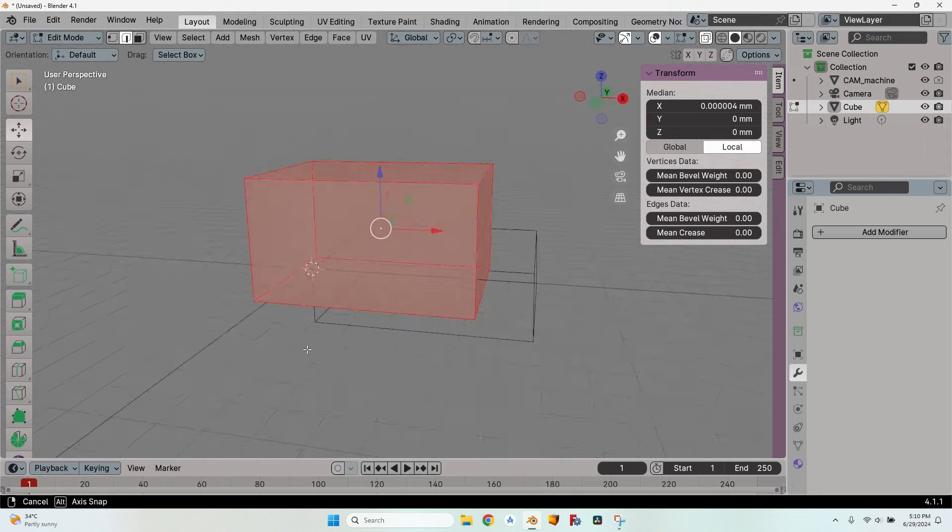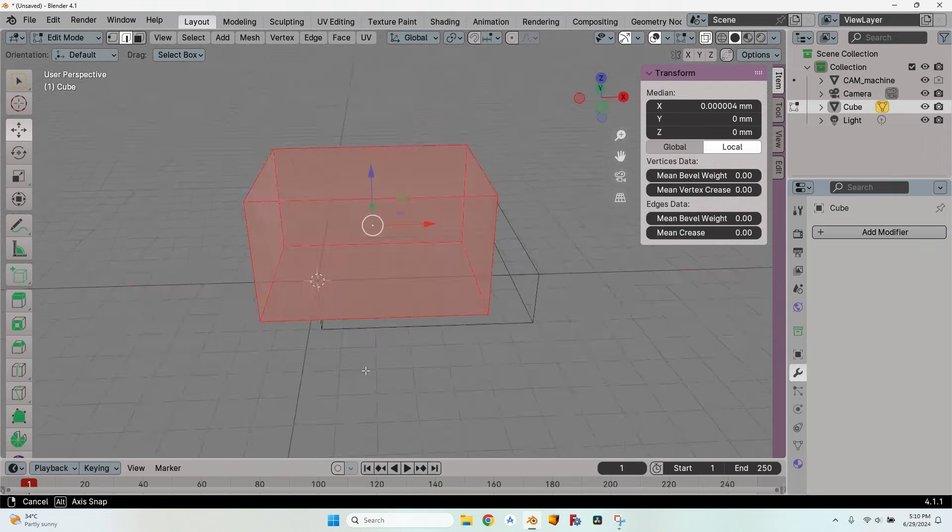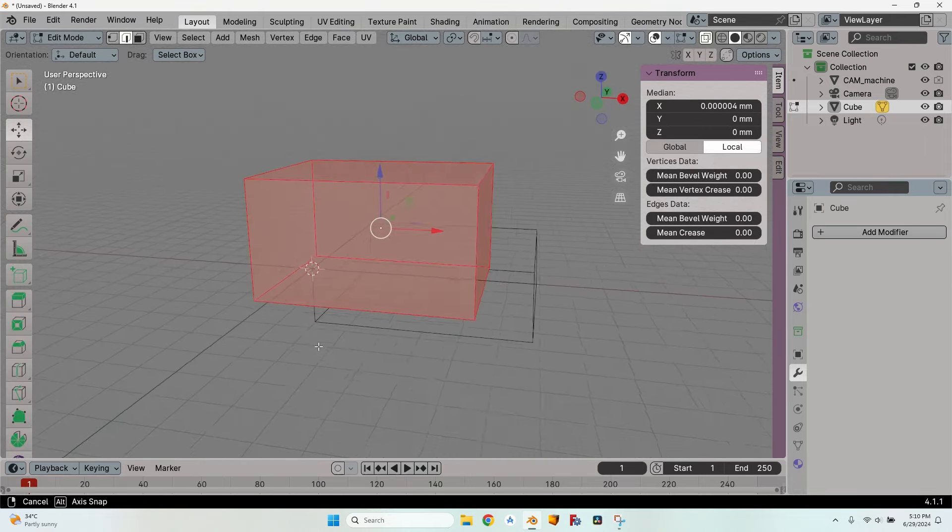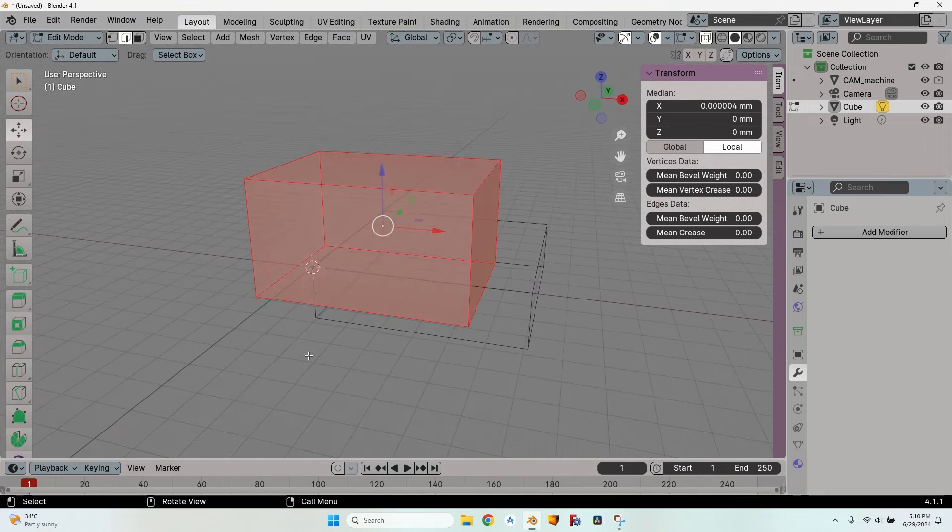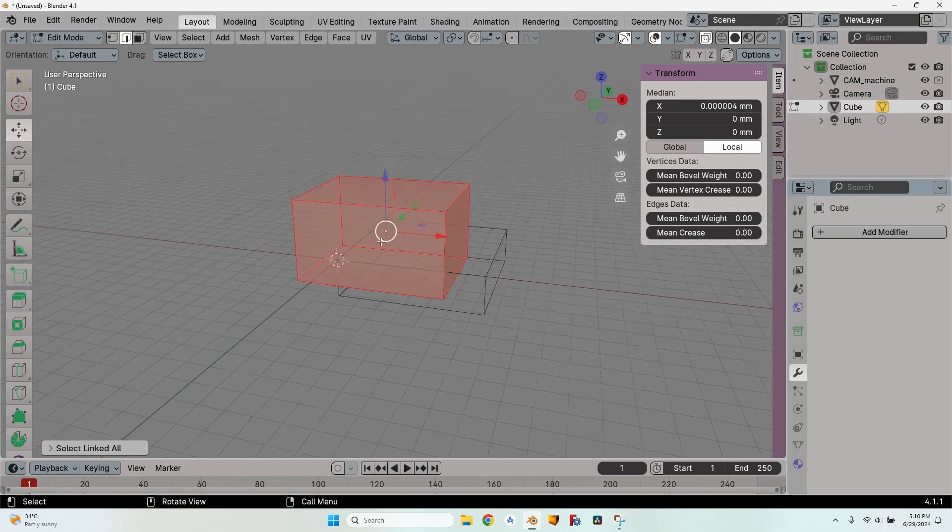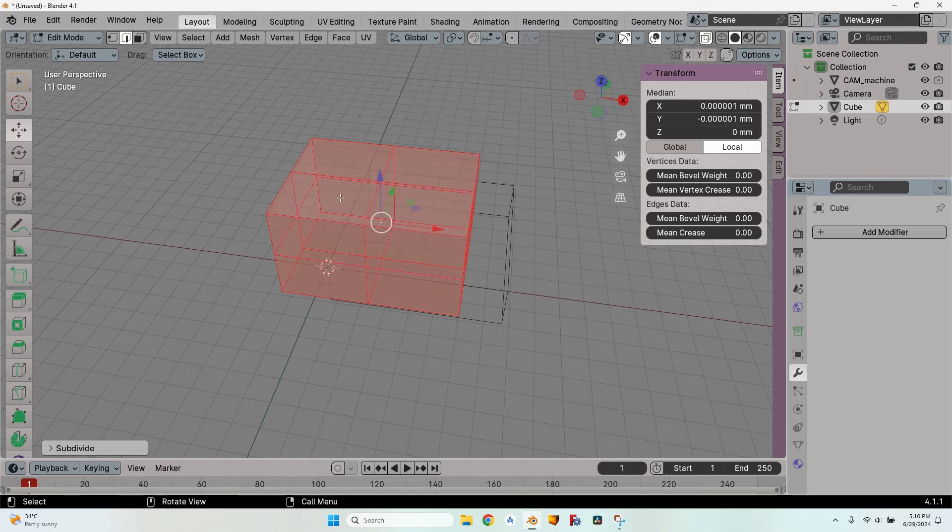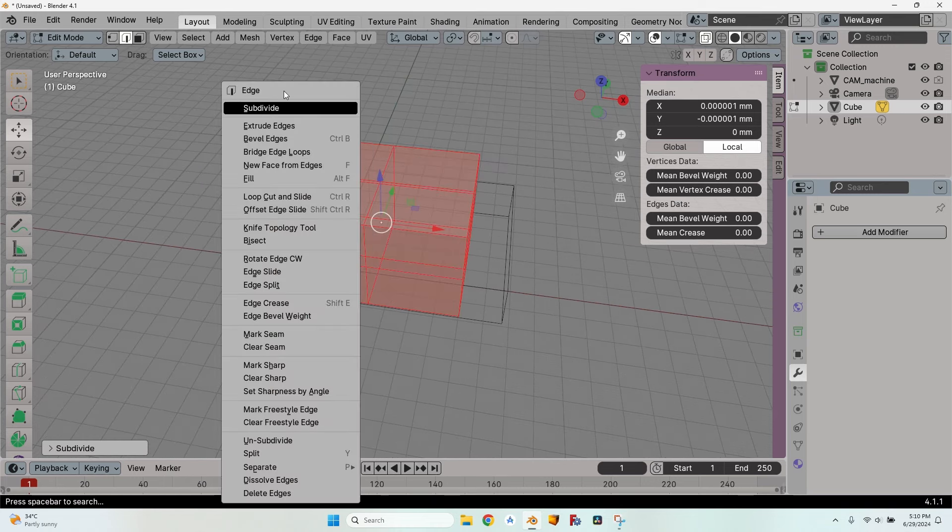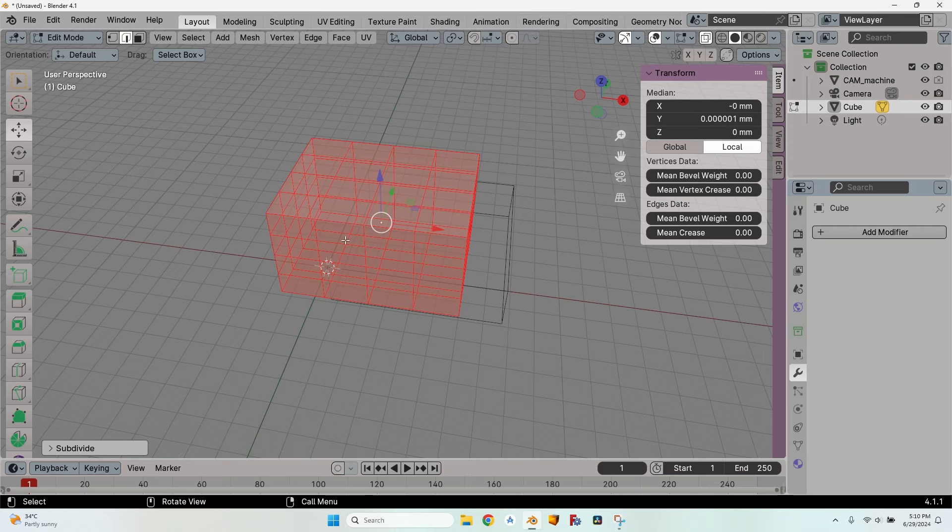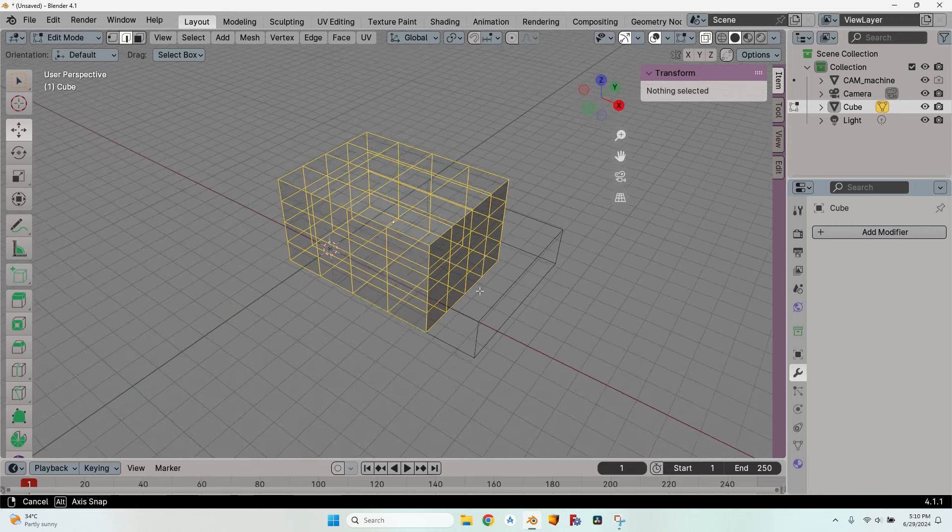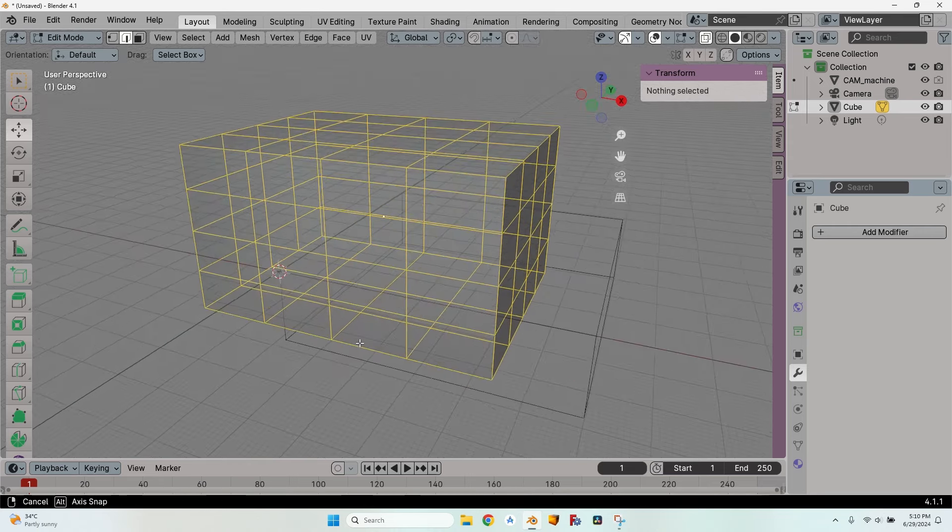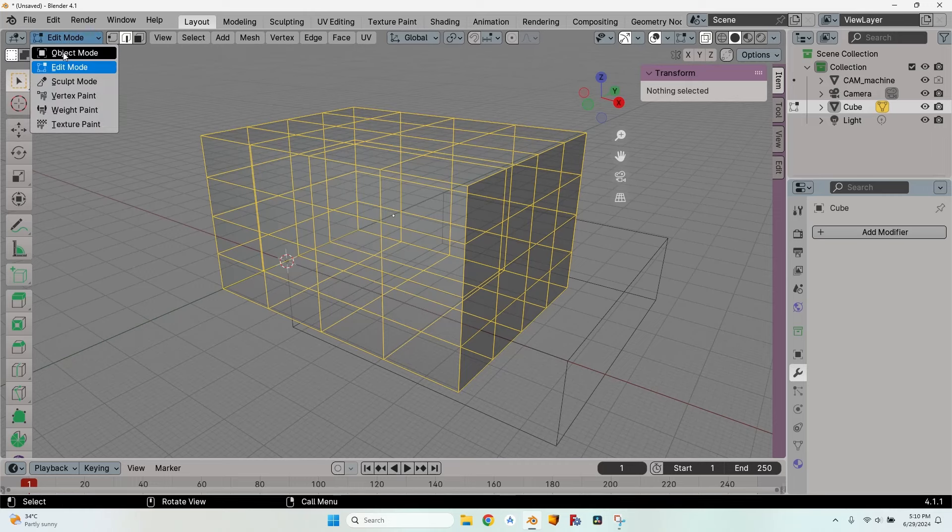Get into edit mode, select everything, make sure all the faces are selected. If they are not selected, just press Ctrl+L to select all the linked faces. Right click, subdivide, do it again and I have enough edges to be able to drag them around and get the shape that I want.